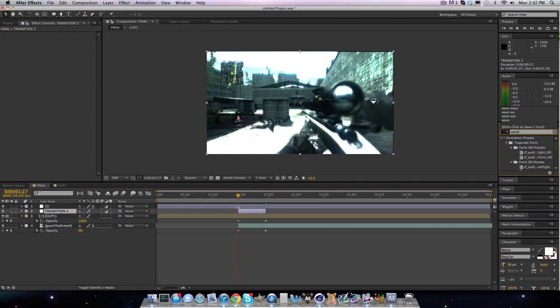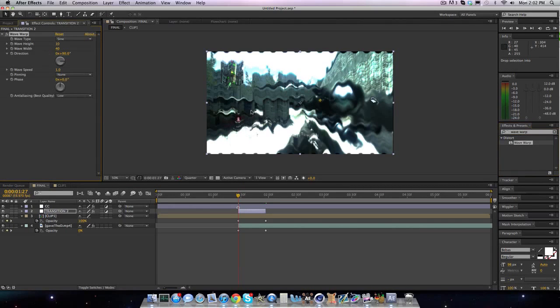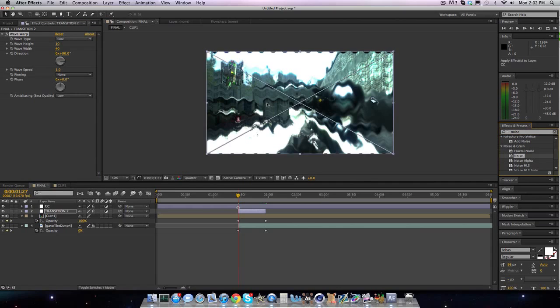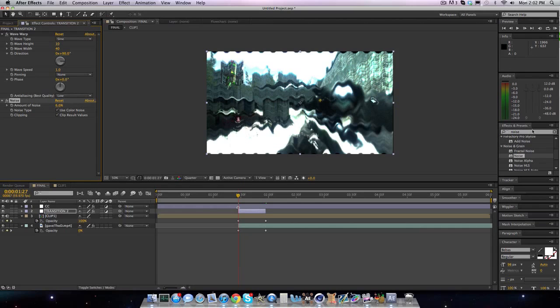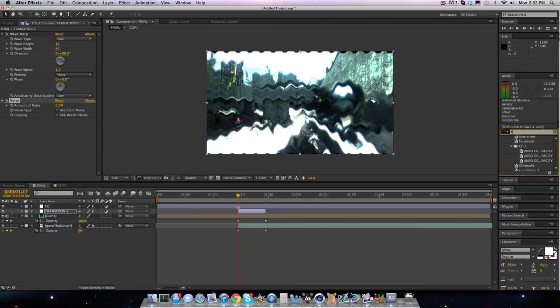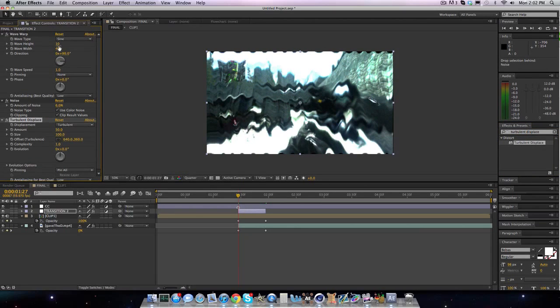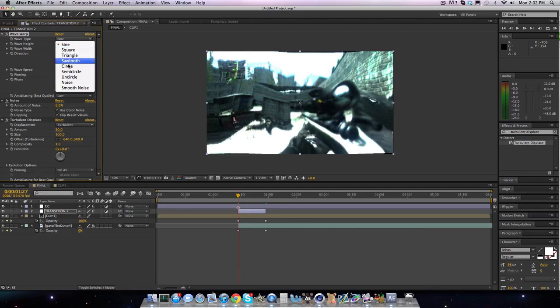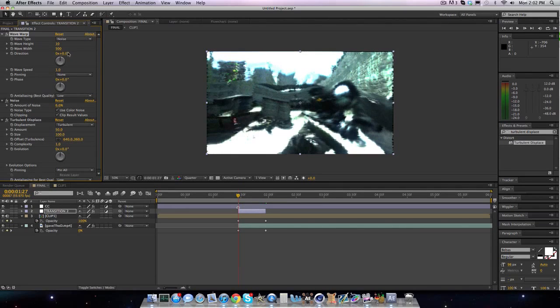We're going to want to add wave warp and drag that on. We're going to want to have noise, noise and grain noise. And I'm going to bring the noise to 6. And we're going to want to have turbulent displace. Bring that on. So here, we're going to want to have the wave width at about 500-ish. And we're going to want to have, instead of sine, we're going to want to have noise and change the direction to 0. So it's more like a TV effect.